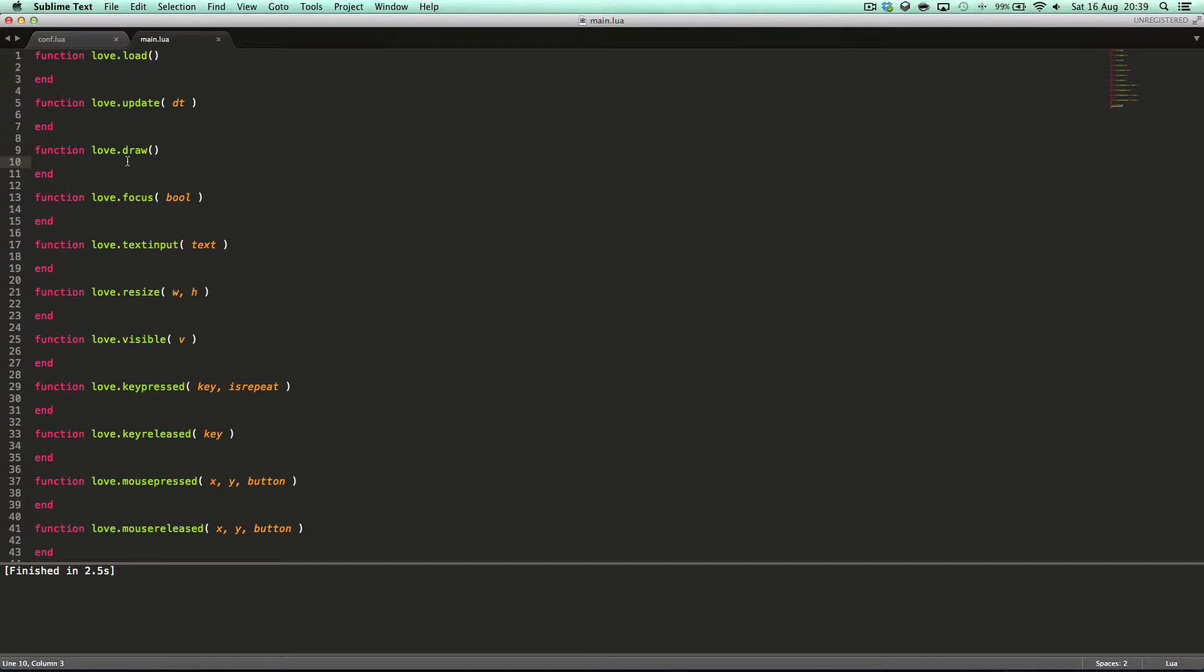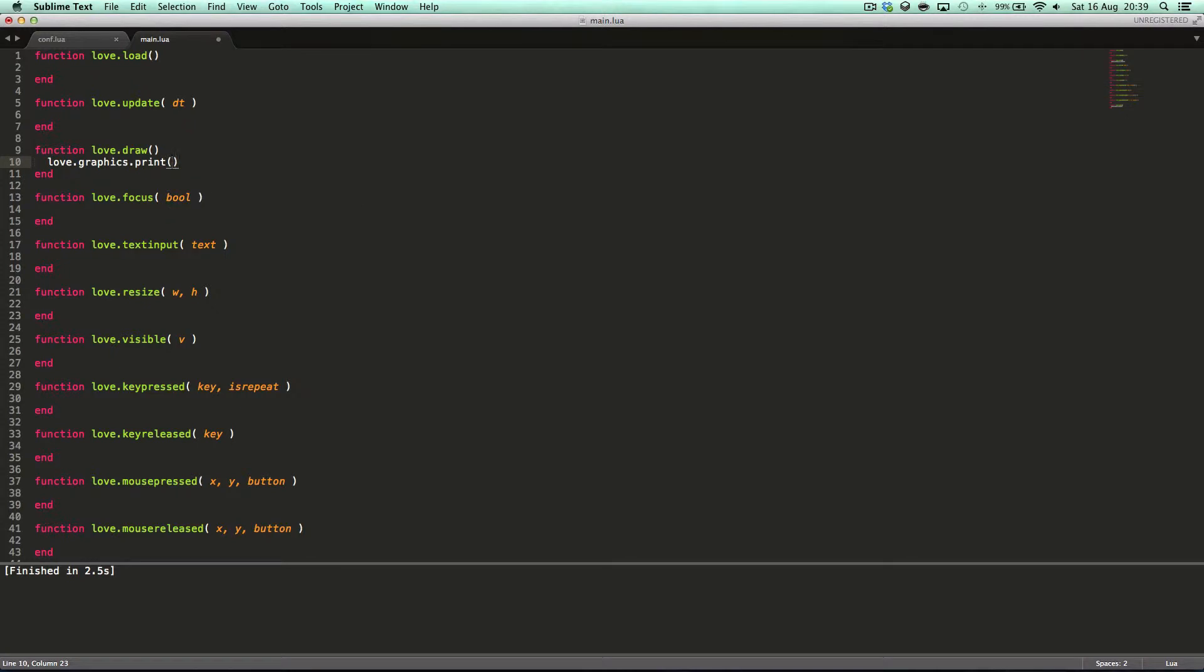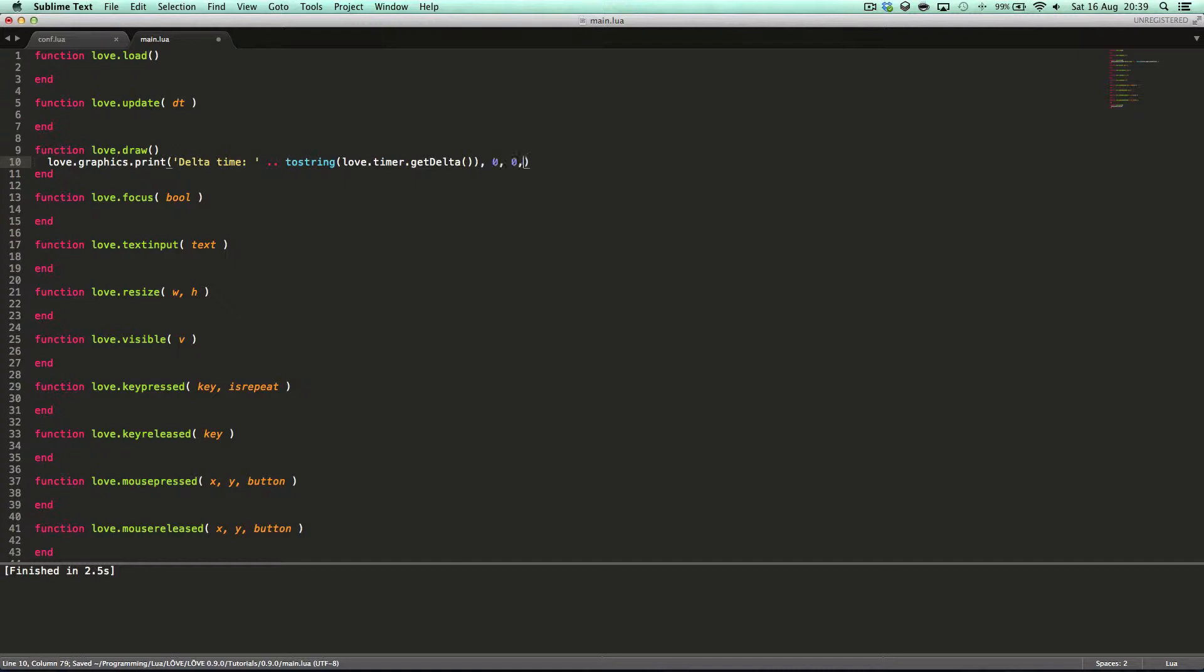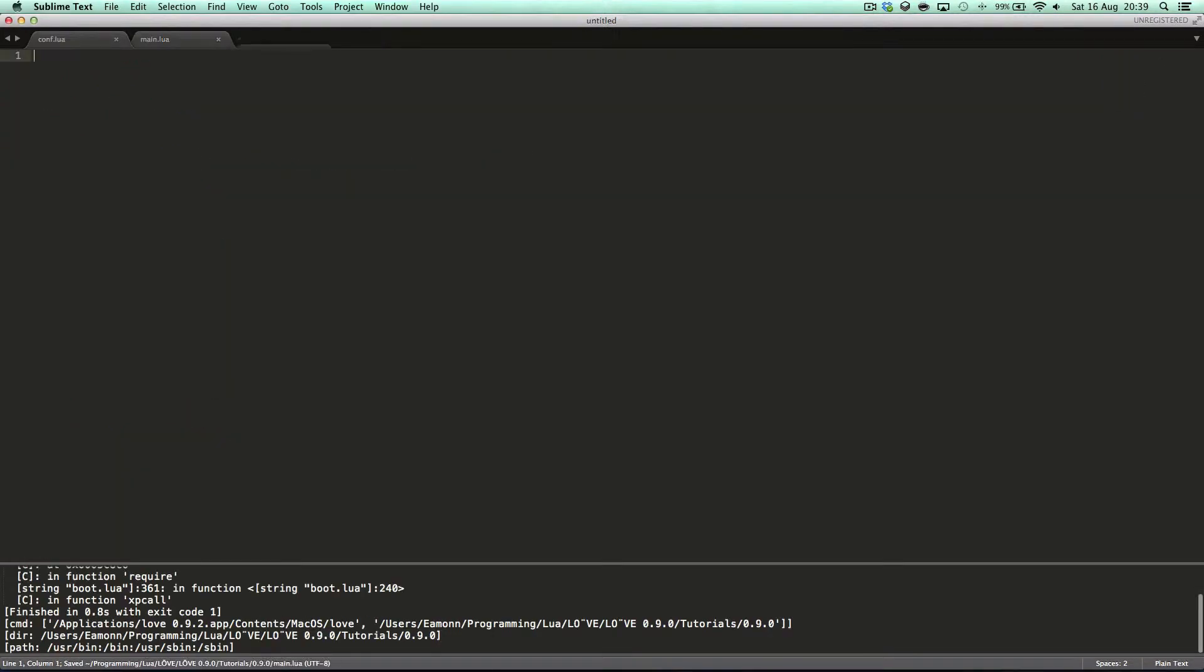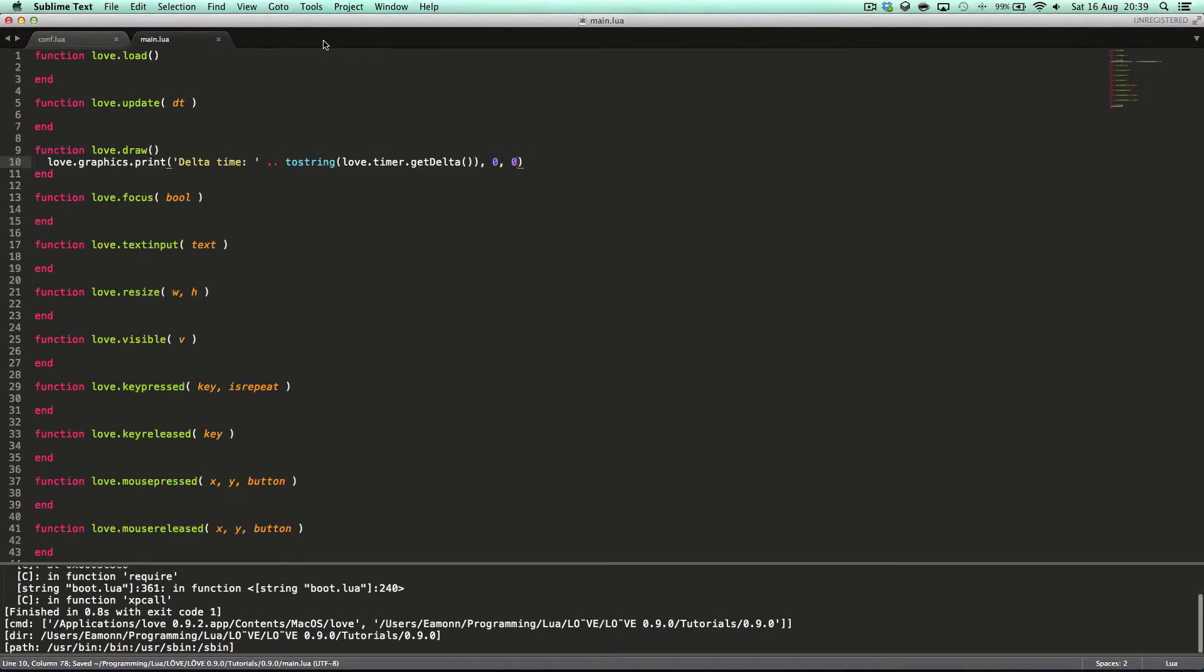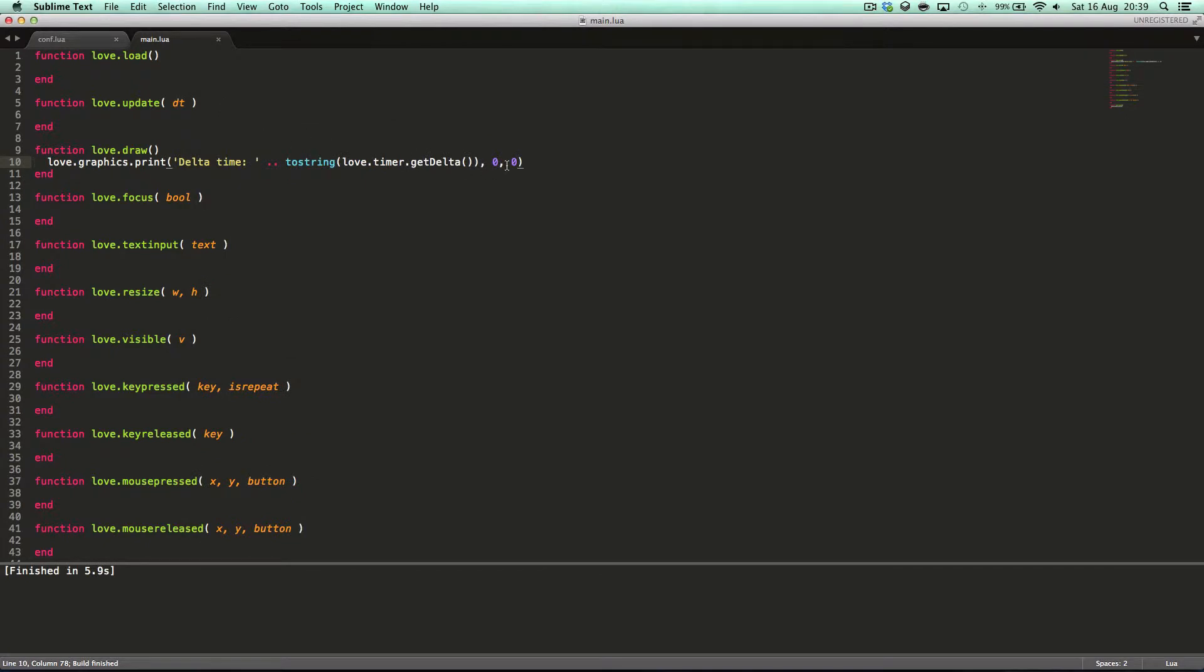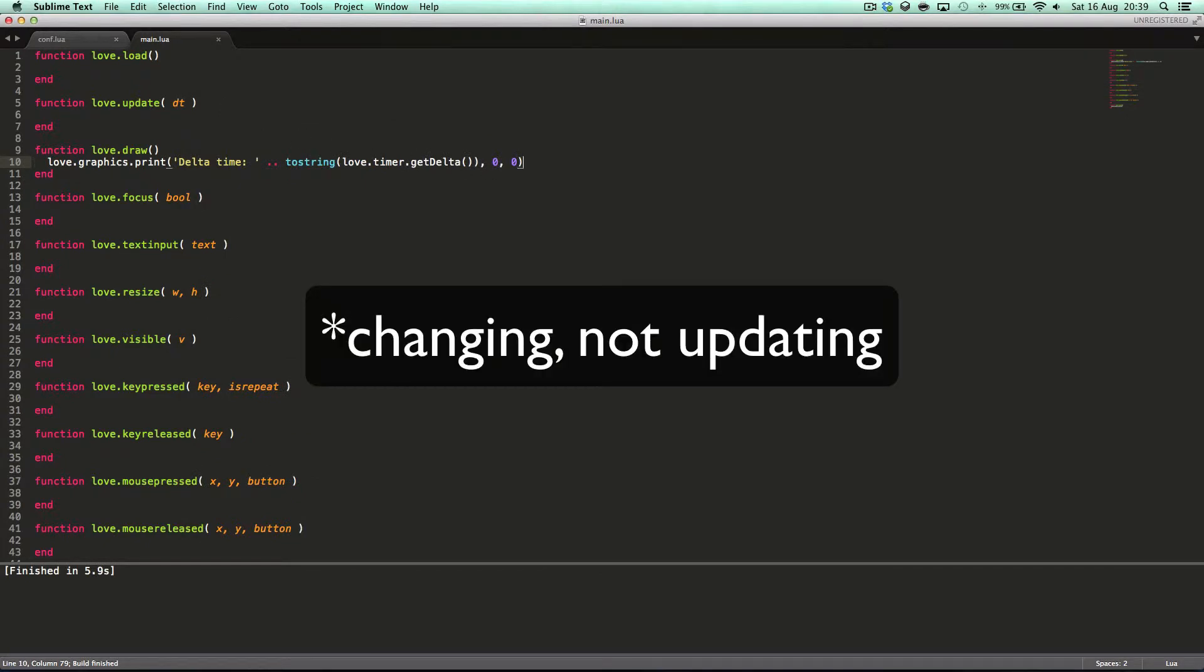So, first of all we're going to say love.graphics.print delta time to string love graphics, or no, why am I saying graphics? Love.timer.getDelta at 0, 0. Oh, why can't I type today? It's going to be one of those episodes, guys. And here you can see the delta time updates every frame, so that's every frame it's updating.